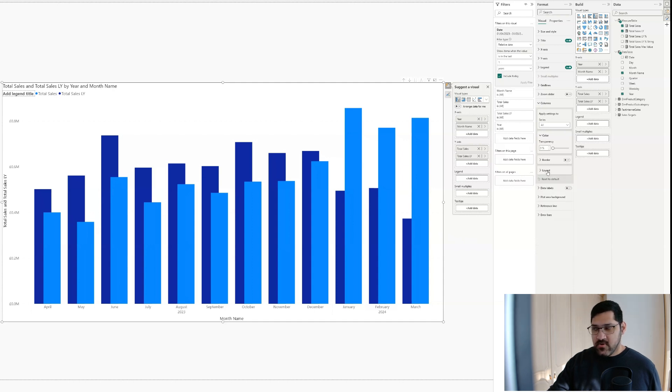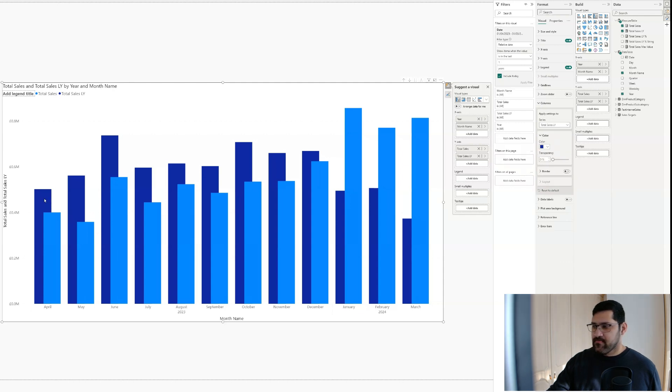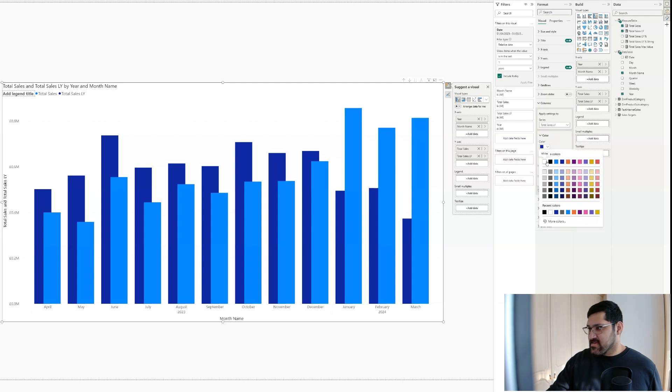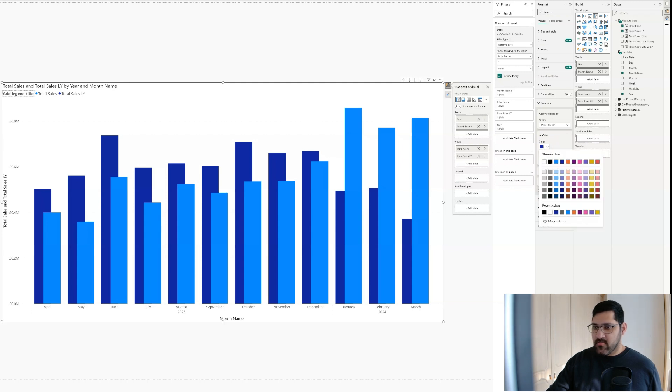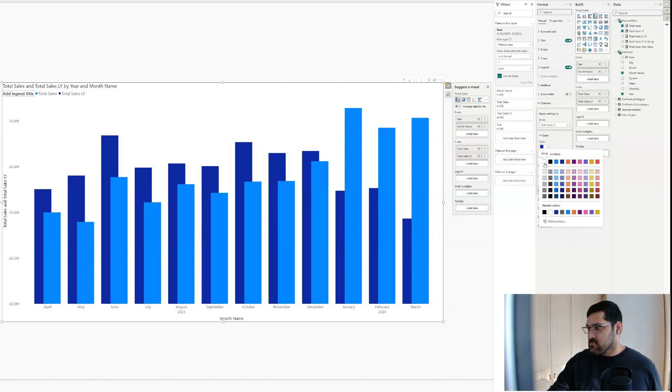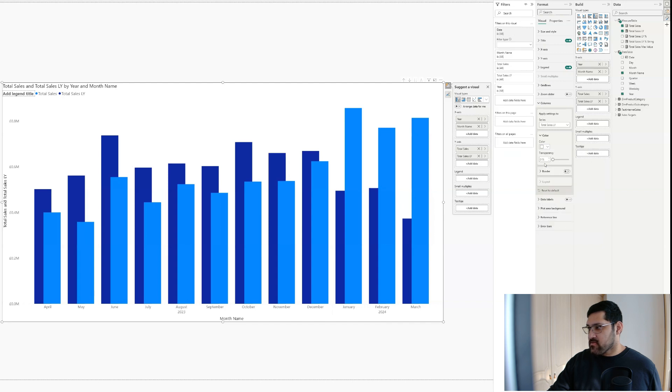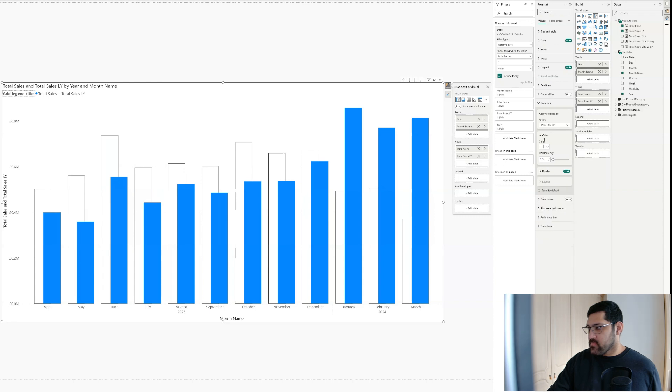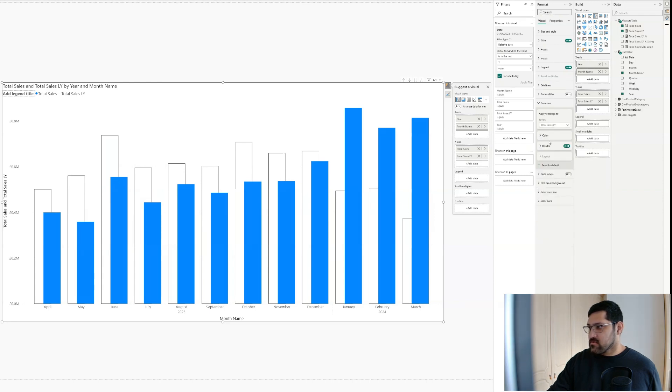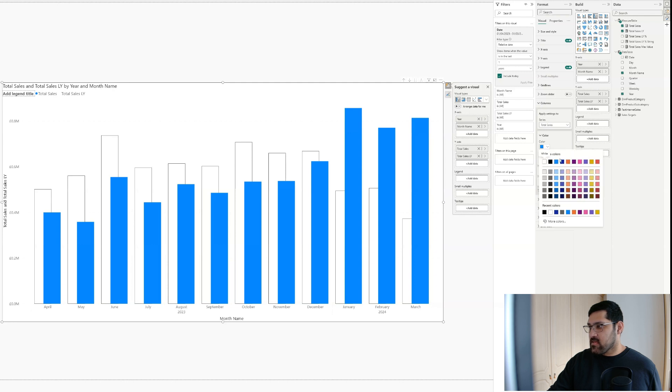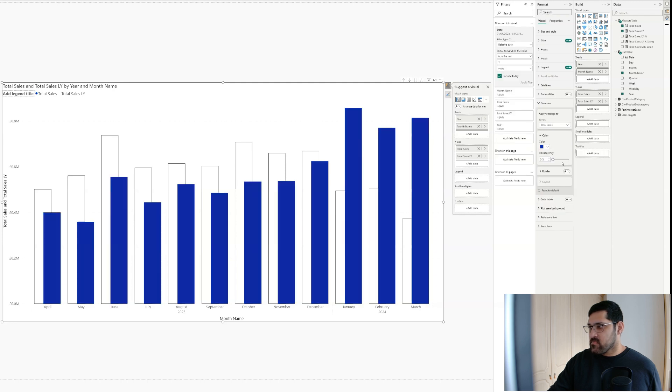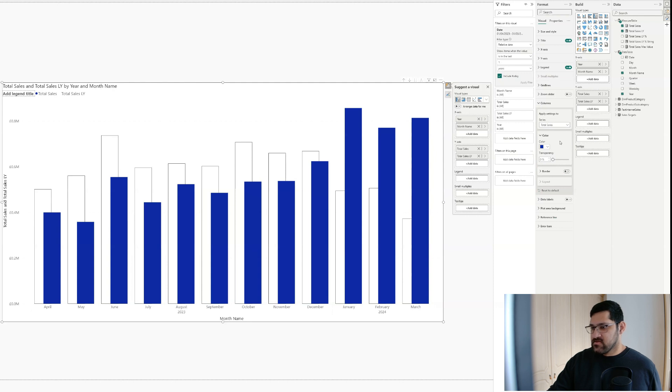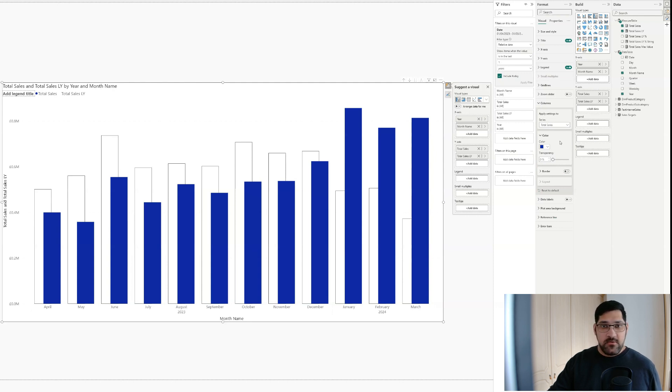The next thing that I want to do is come up here to series and click on total sales last year. I want to change this. So this I'm going to use as my theme color, but I don't want it for this. So let's change it to white and give it a border, a black border. Now let's go to our total sales and change the color to our theme color, which will be this dark blue, this midnight blue. So that's already looking pretty good, but there's a few things that we still need to do to completely clean this up.